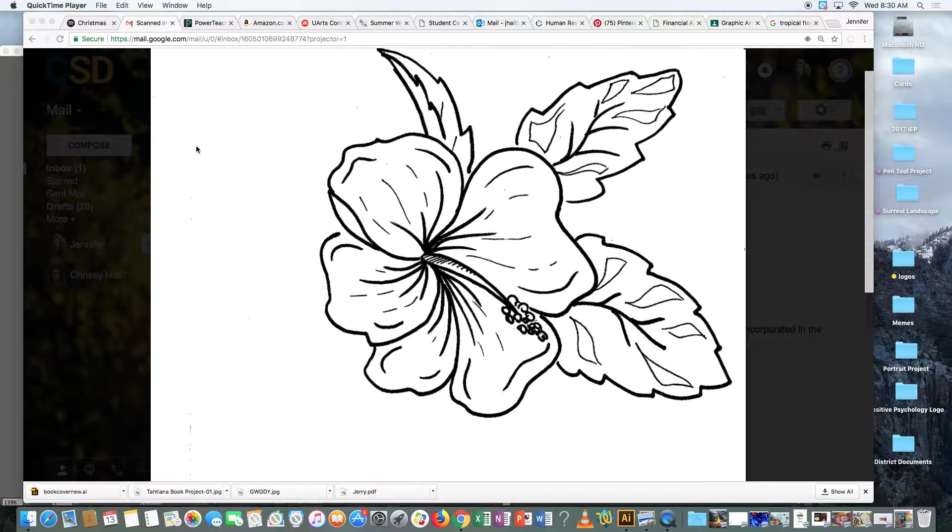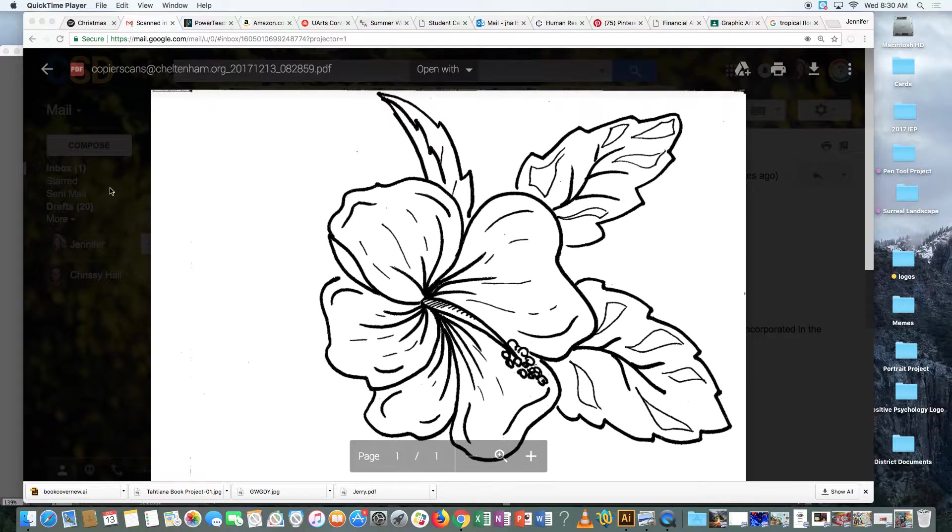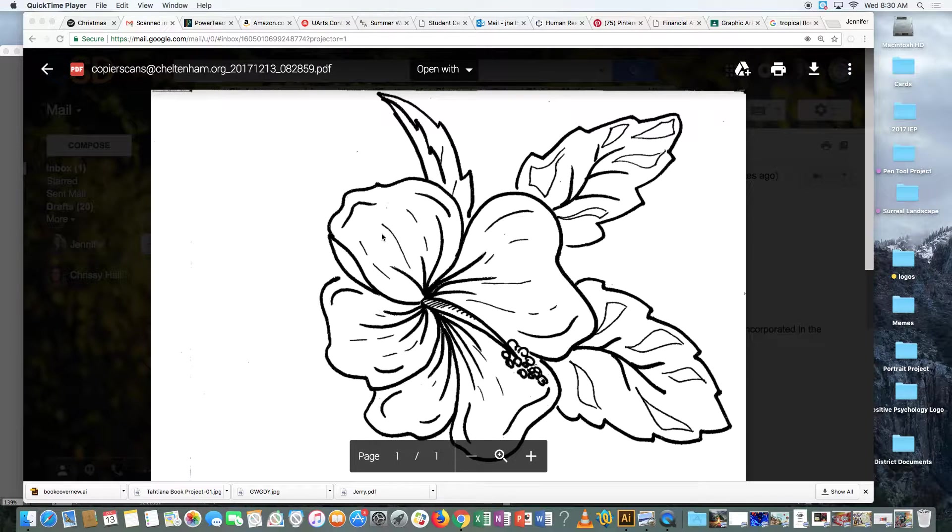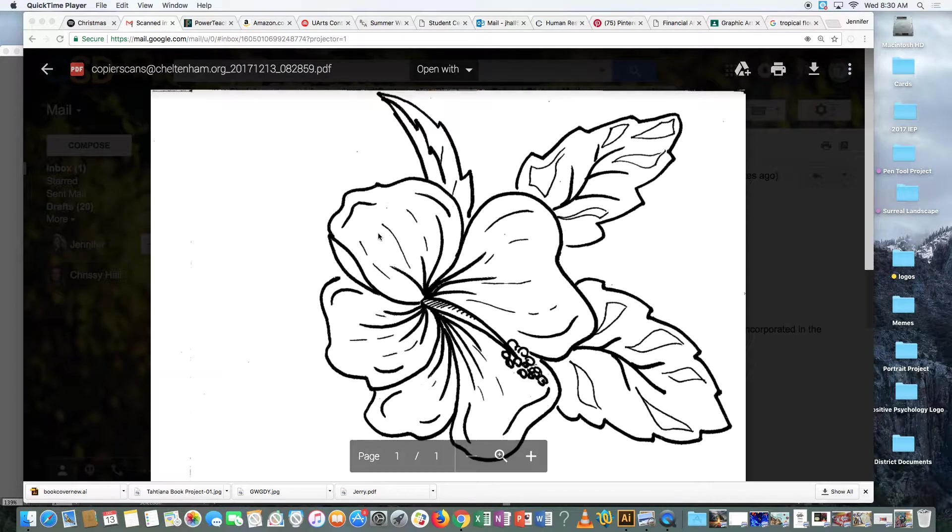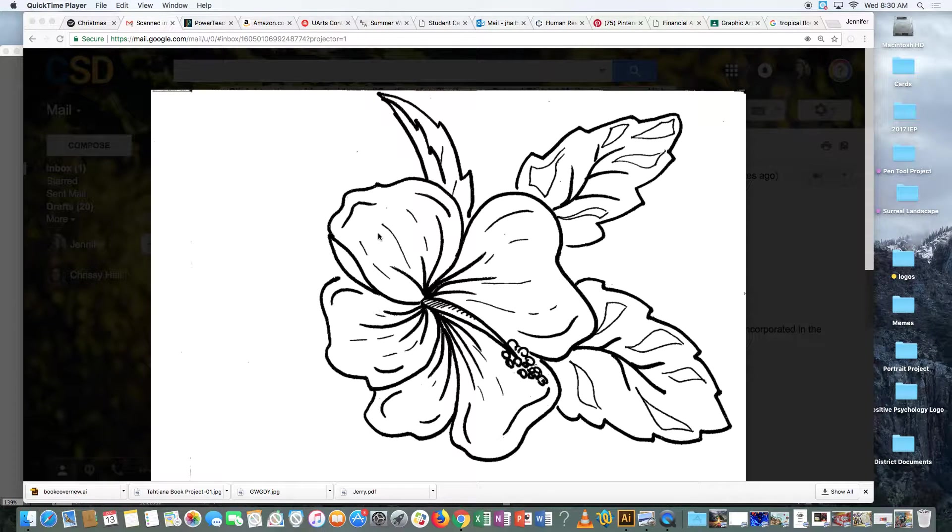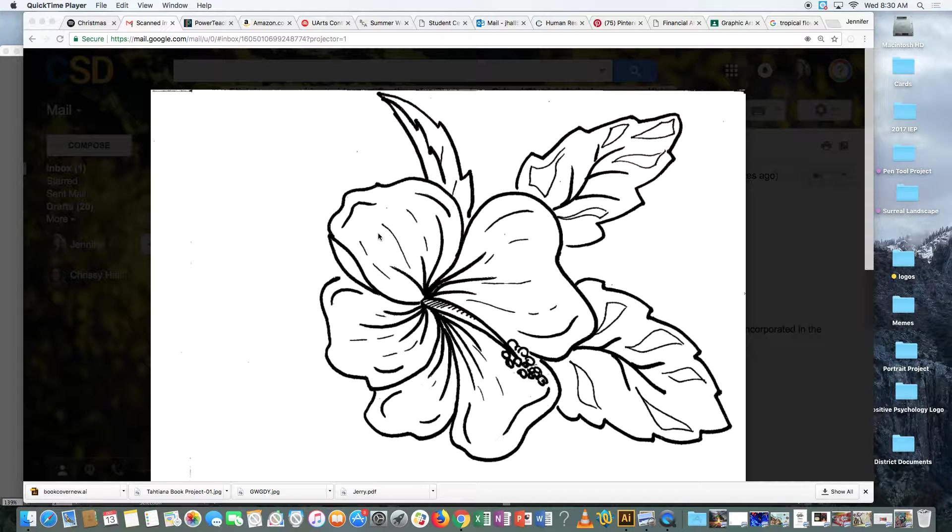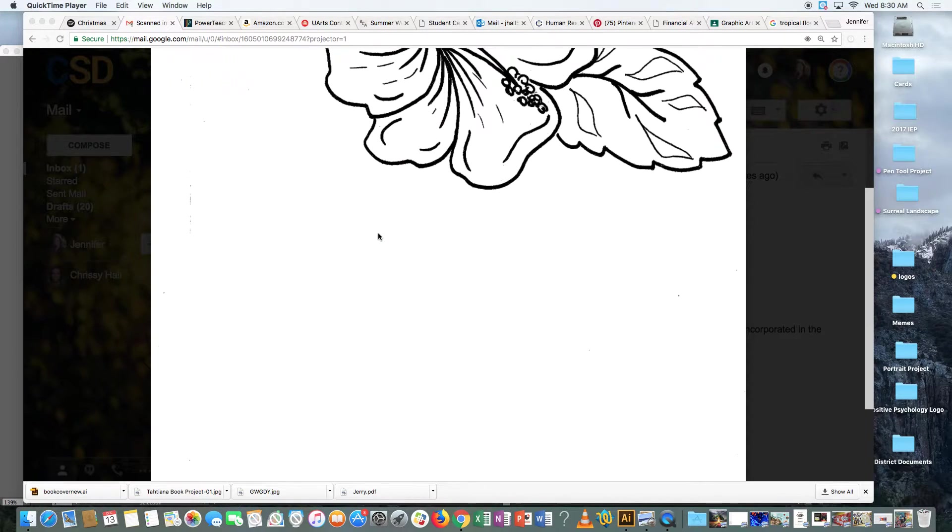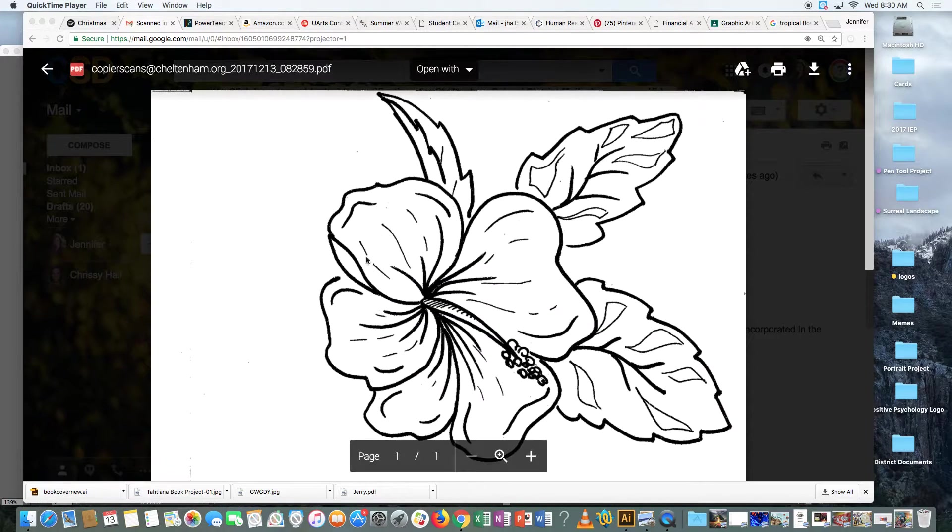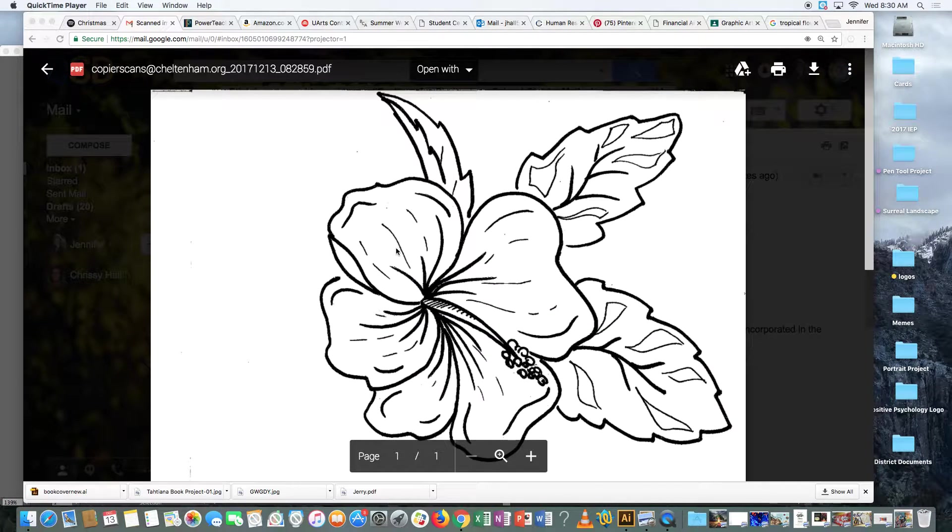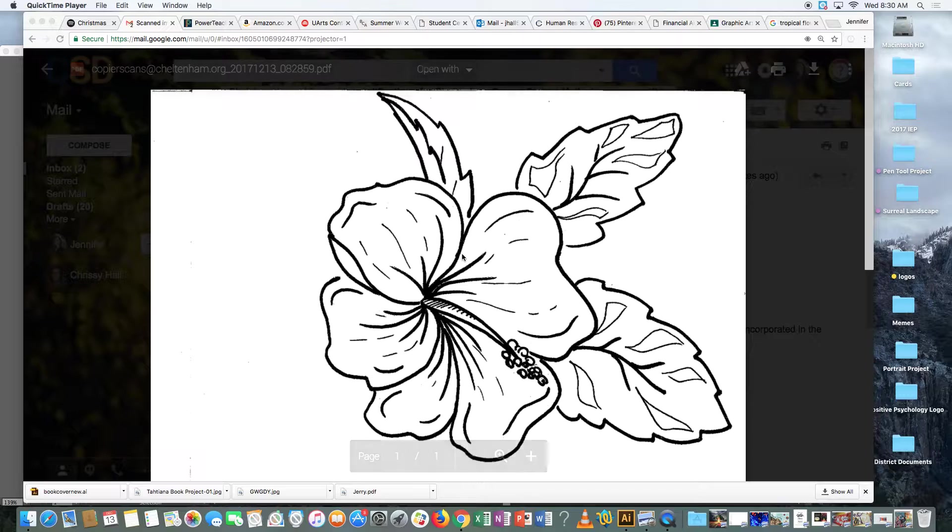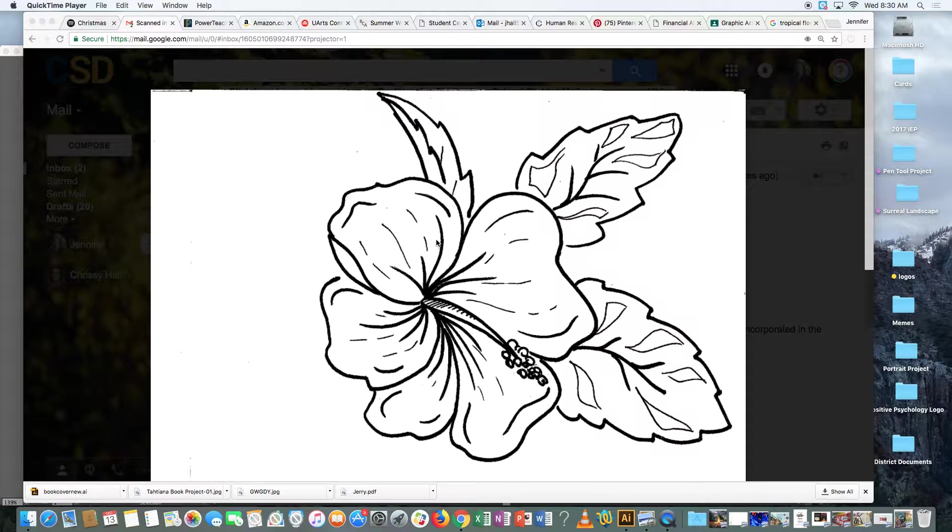So right now what I have is in my email inbox, I have this image that I scanned in on the scanner. Don't forget whenever you use the scanner, you want to make sure that your drawing is turned upside down because the camera is underneath that glass. So I also traced this in Sharpie because I find that that makes it easier for the computer to see.